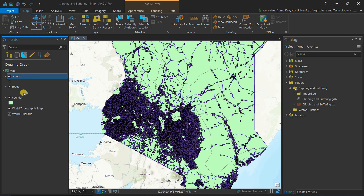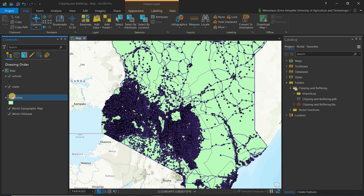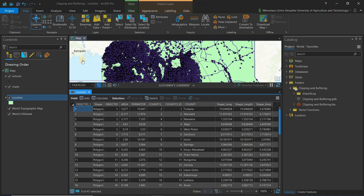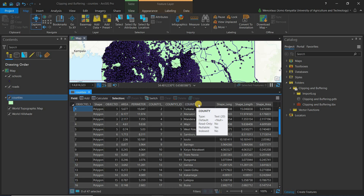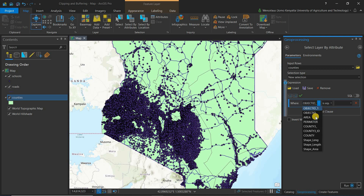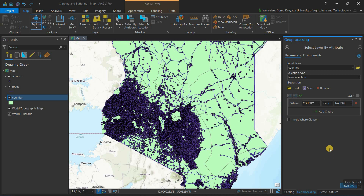To get the Nairobi County layer, first open the attribute table to see where the county name is. You can see the column called 'county' contains the county name. Come to 'Select by Attribute' and simply add a new expression. Type in Nairobi — as you type, it suggests values for you.